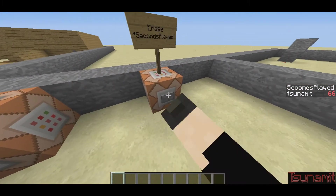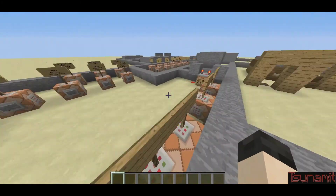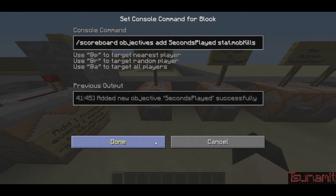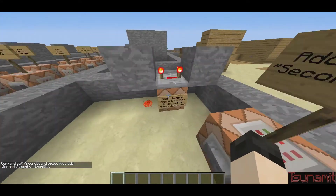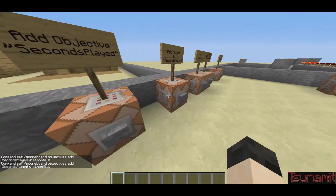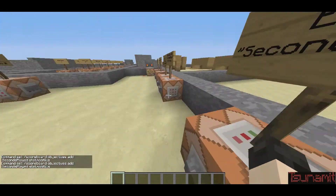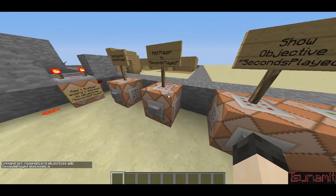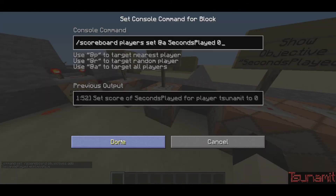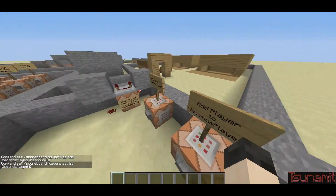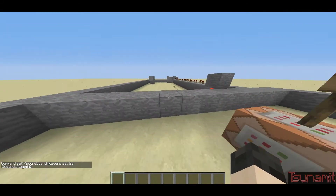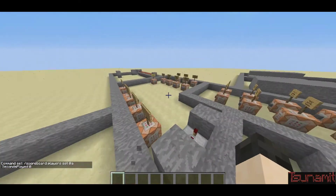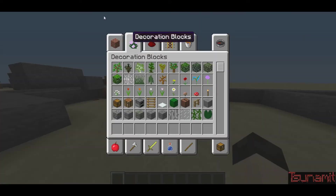I'll put all of these commands in the description so if you want to copy and paste them, or you don't want to rewatch the video, they'll be there and labeled to show what each one is. Now I'm going to move over to my server and show you an example of how you can work with this.